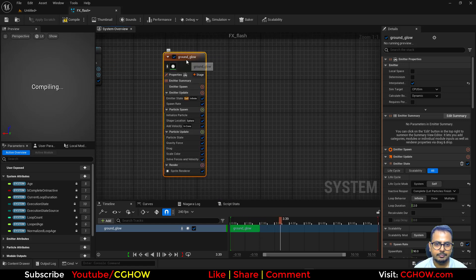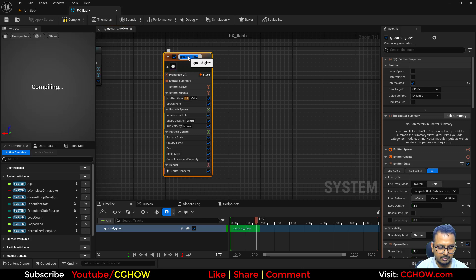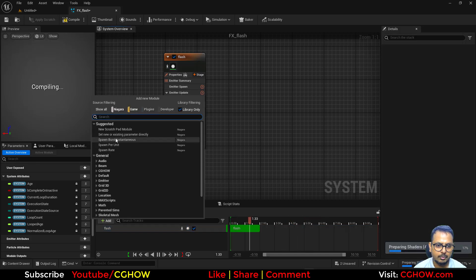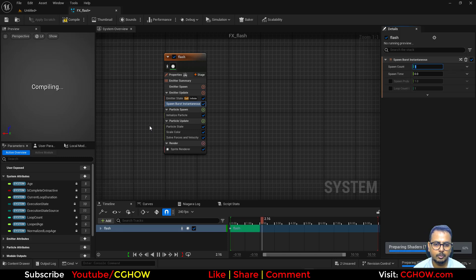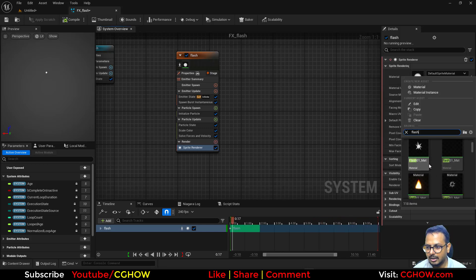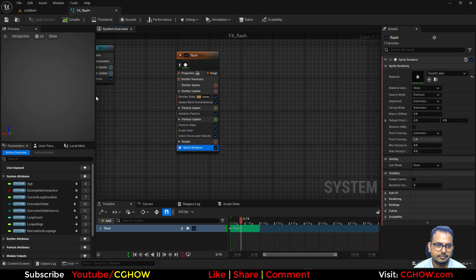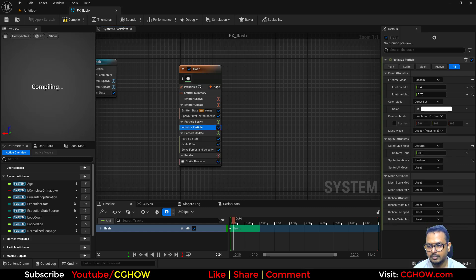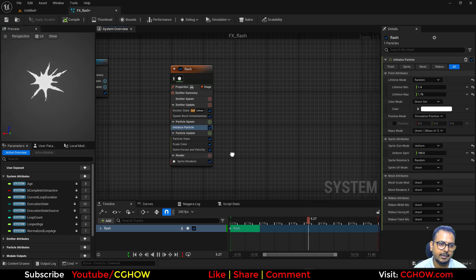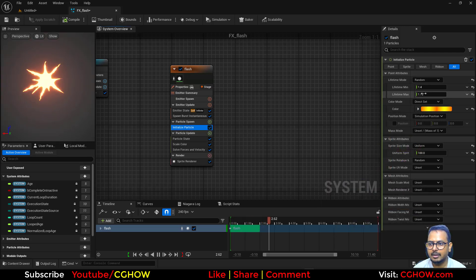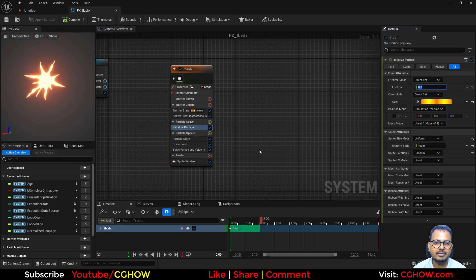First let's create a flash emitter. I'll delete what I don't want and just spawn one or two particles — let's say one particle. I'll take a flash material I already have. I don't want any randomization; let's say 100 size. It's randomly rotated, that's fine. I'll make it a little bright and set the life to 0.2 so we'll have a flash, and that's it.